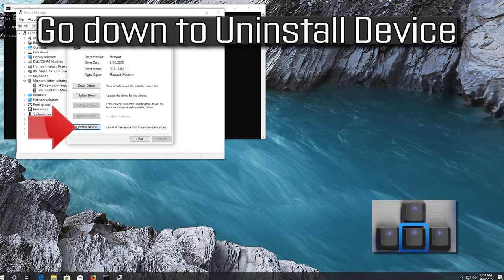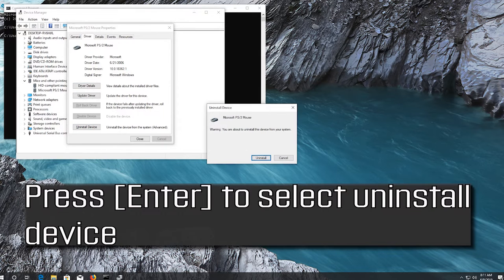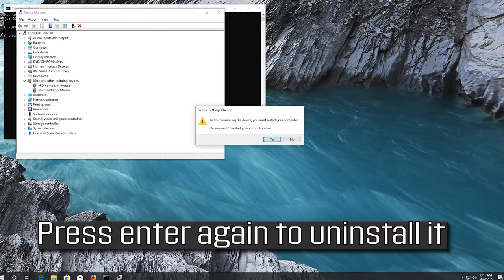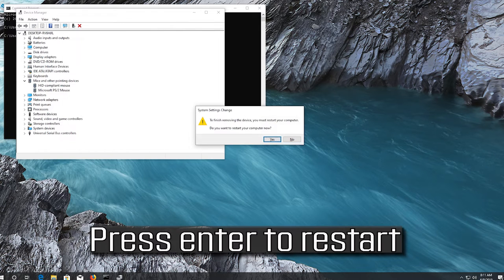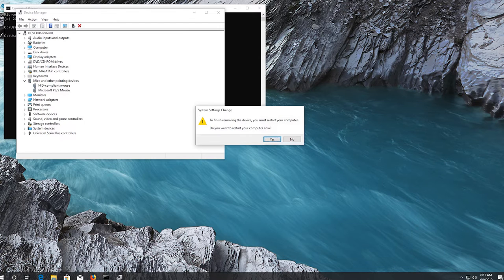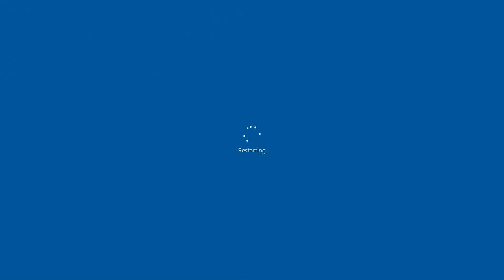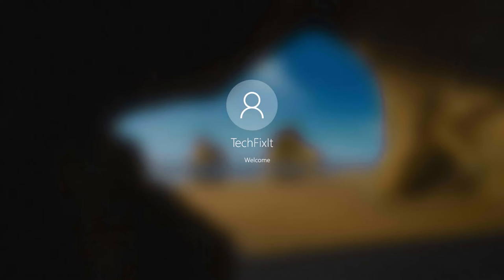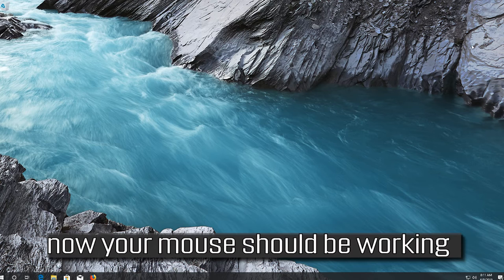If that didn't work, go down to Uninstall Device and press Enter to select it. Press Enter again to uninstall it, then press Enter to restart. Now your problem should be fixed.